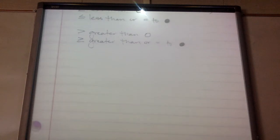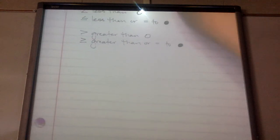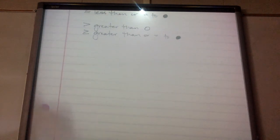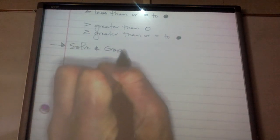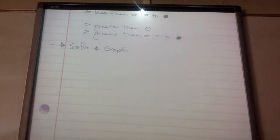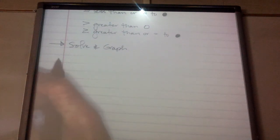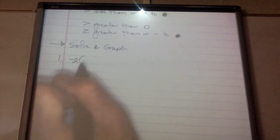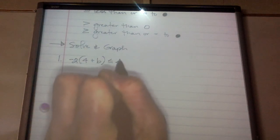I'm going to do a couple examples with you, and then we'll do lesson practice. You can pause the video if you want to try anything. So, for the following problems, we're going to solve and graph. Number 1: I have negative 2, parentheses 4 plus B, is less than or equal to 4.